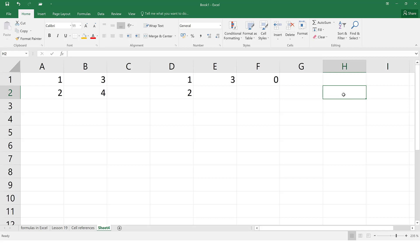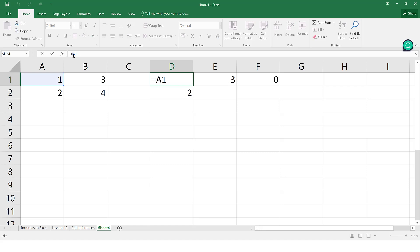To create absolute referencing, you introduce a dollar sign. You can apply it to just the column, just the row, or both. If you apply the dollar sign to only the column — $A — that tells Excel: don't change the column reference A, no matter where I move this. You can also append the dollar sign to the row number. So $A$1 tells Excel: keep both A and row 1 — don't change either.